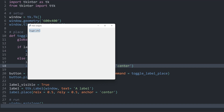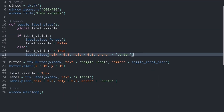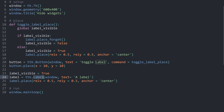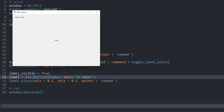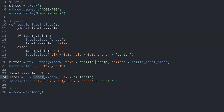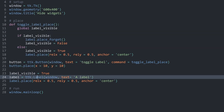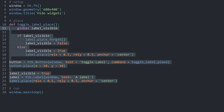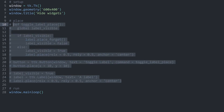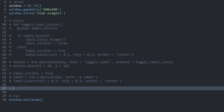This is basically all we need to toggle a label or any kind of widget — for example, this label could also be a button and it would still work. This is the basic logic you have to understand. Besides place, we also have grid, so let's work with that one next.